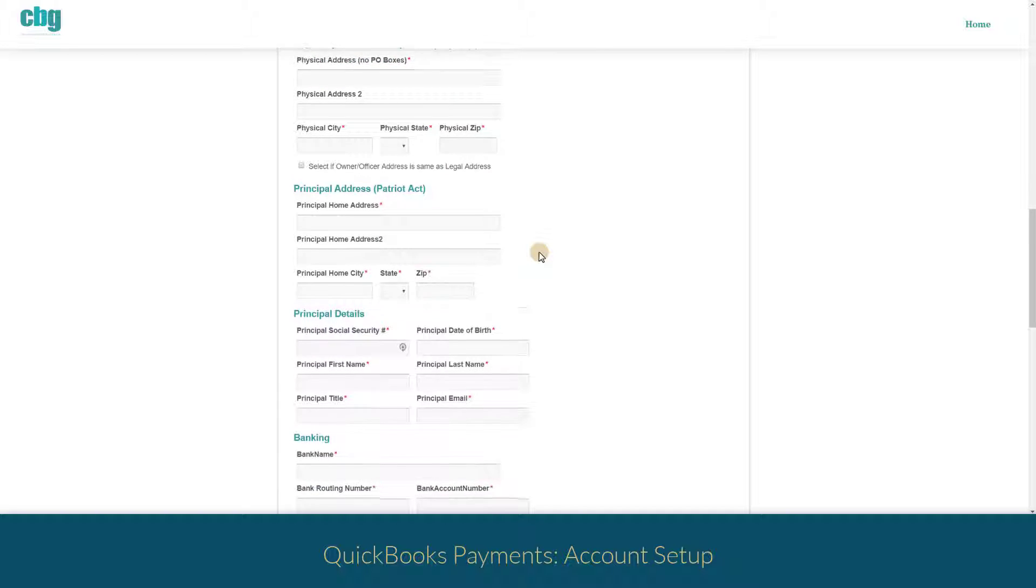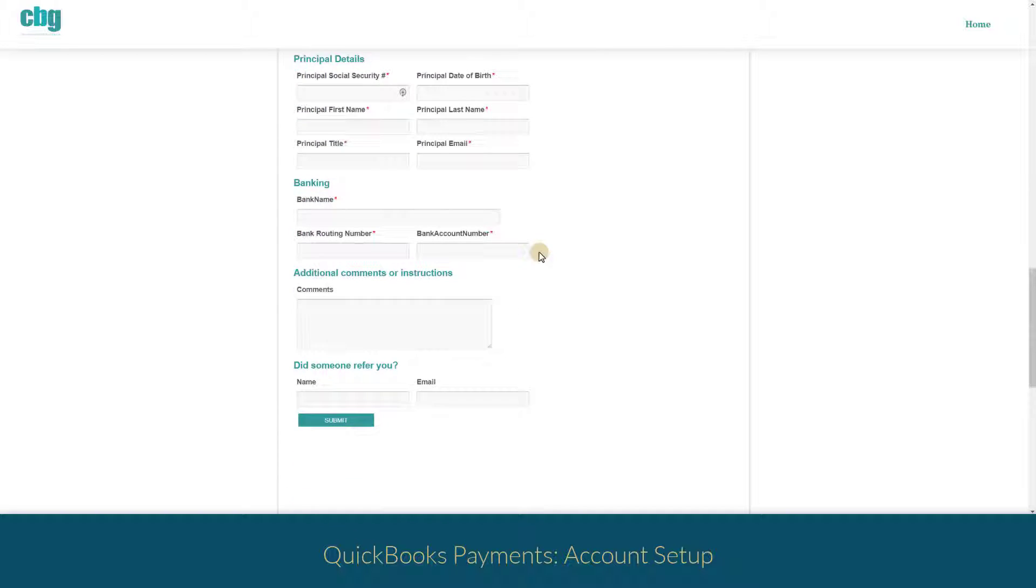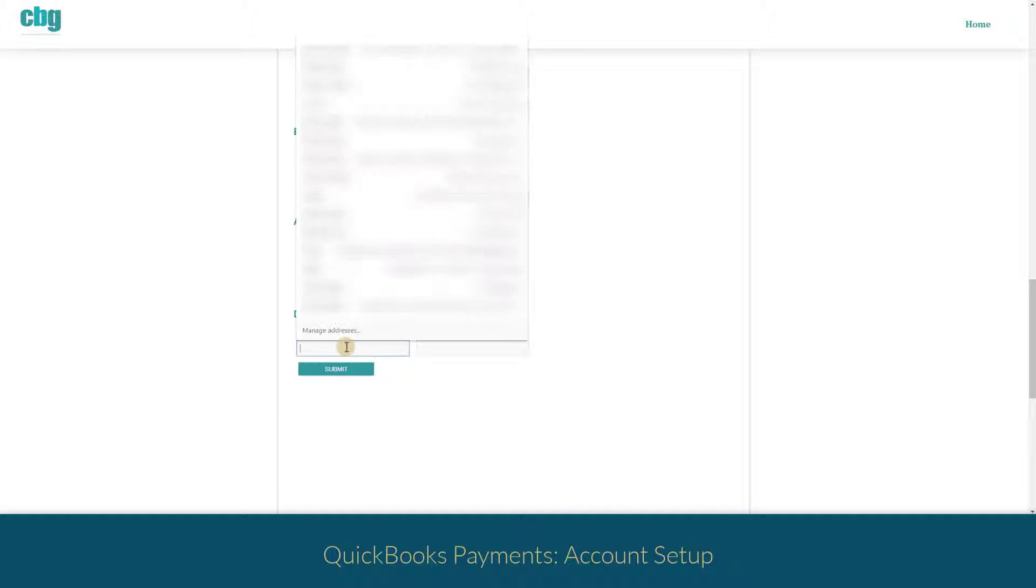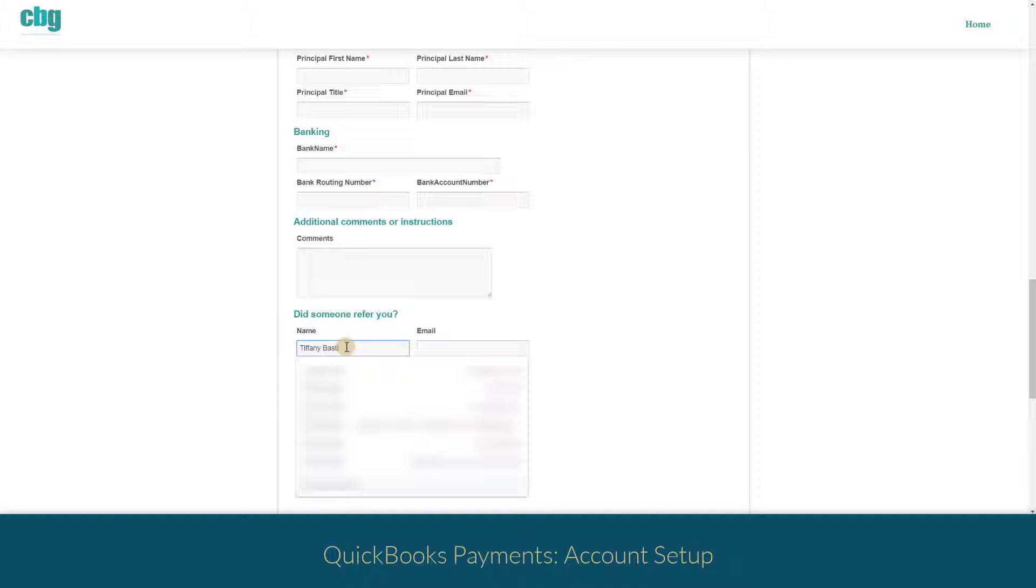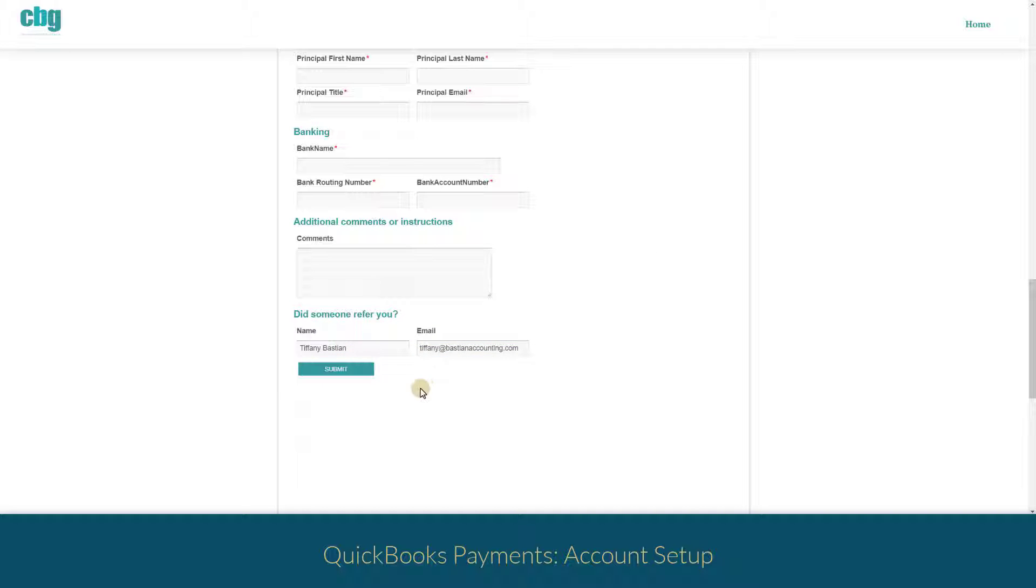This form has a lot of straightforward information. You'll want to make sure when you come to the bottom that you type in my name and my email. That's how you'll be linked to me to make sure that you get those low rates.